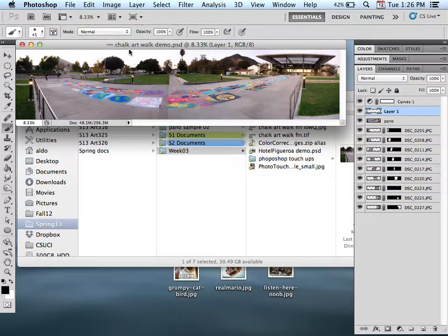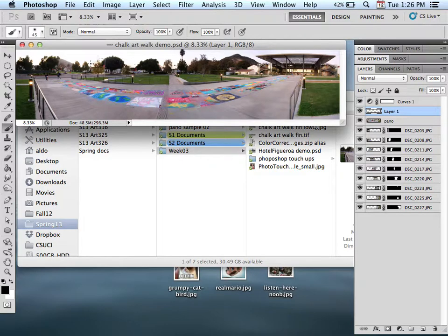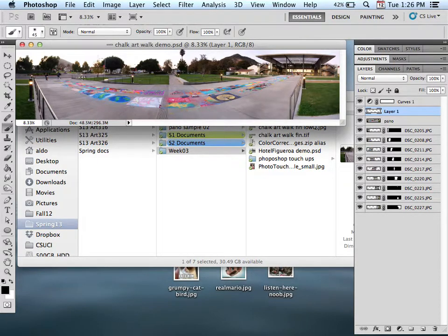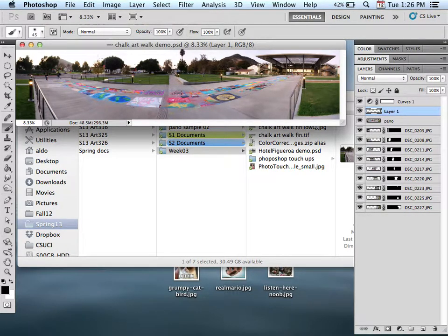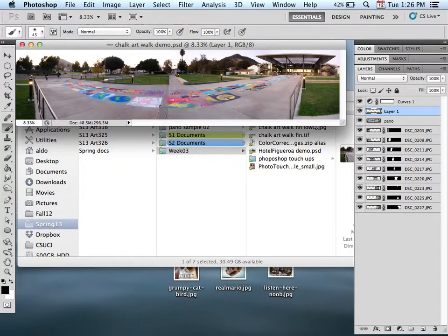Let's go ahead and check out what we have right here. Here we have this panorama image in front of the Broom Library. There was a chalk art walk that was going on.